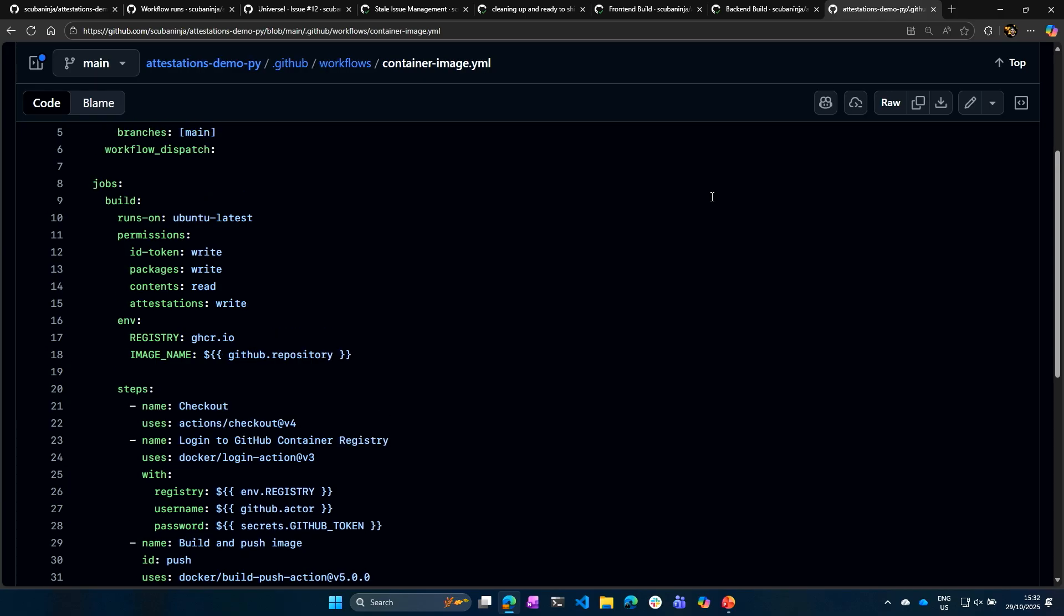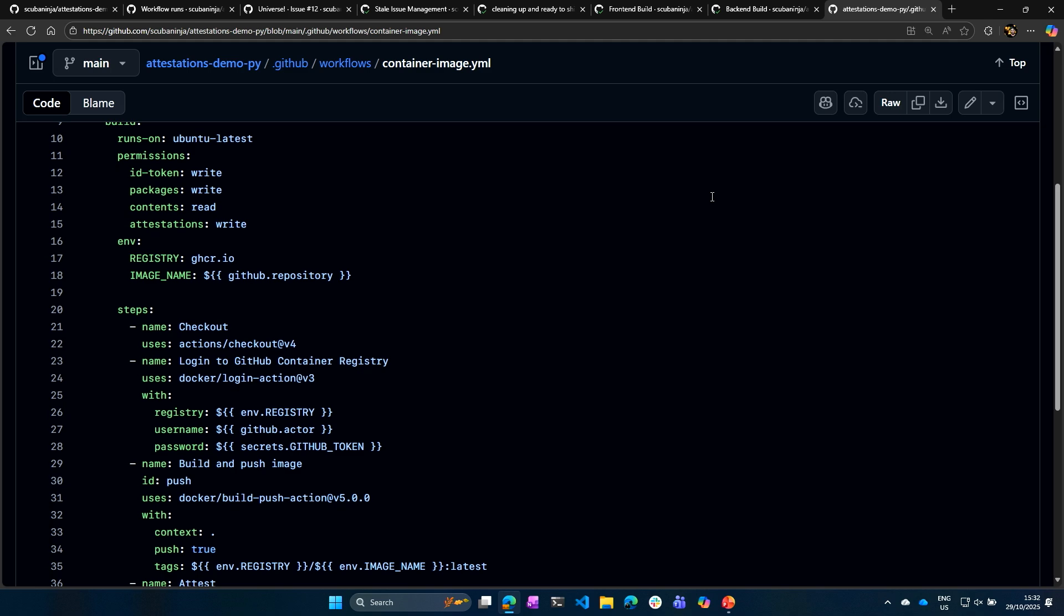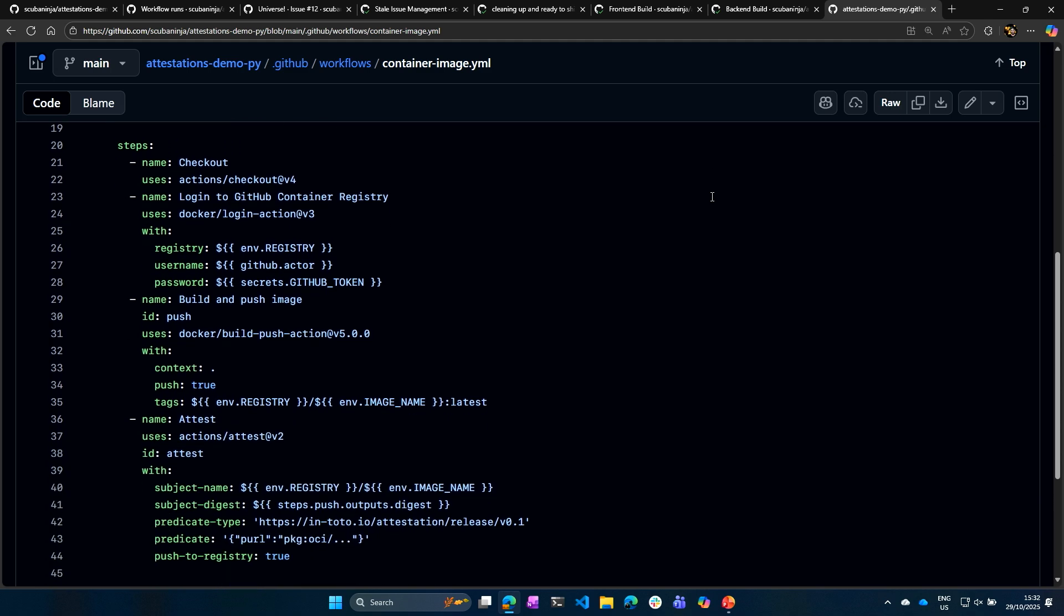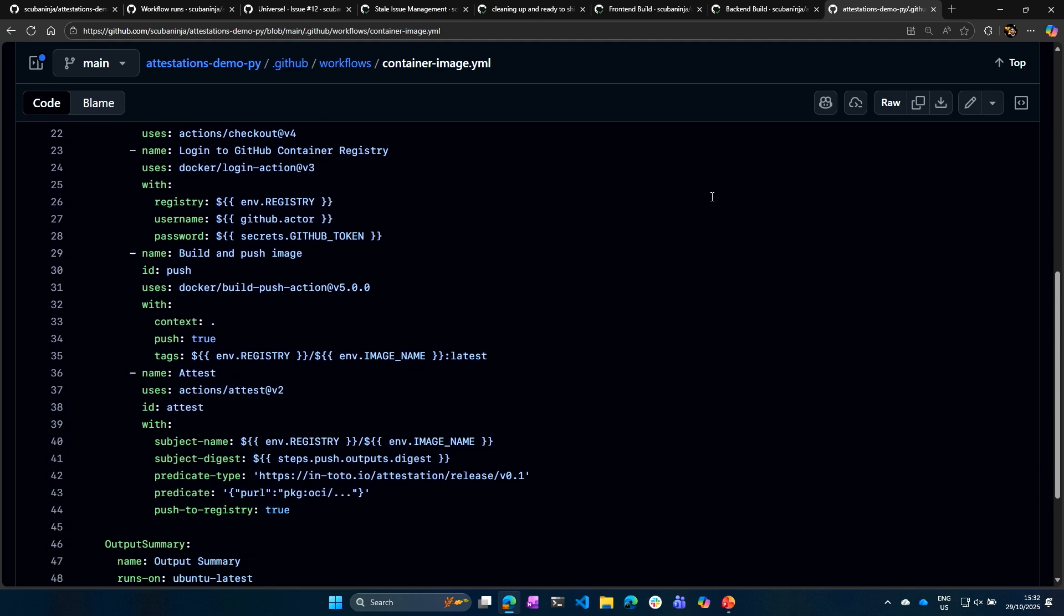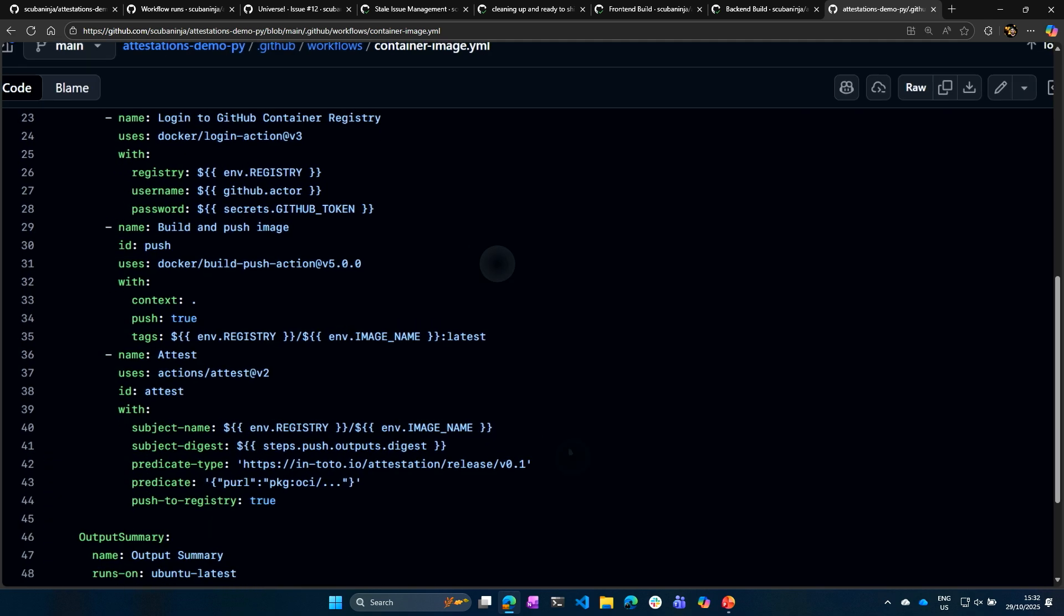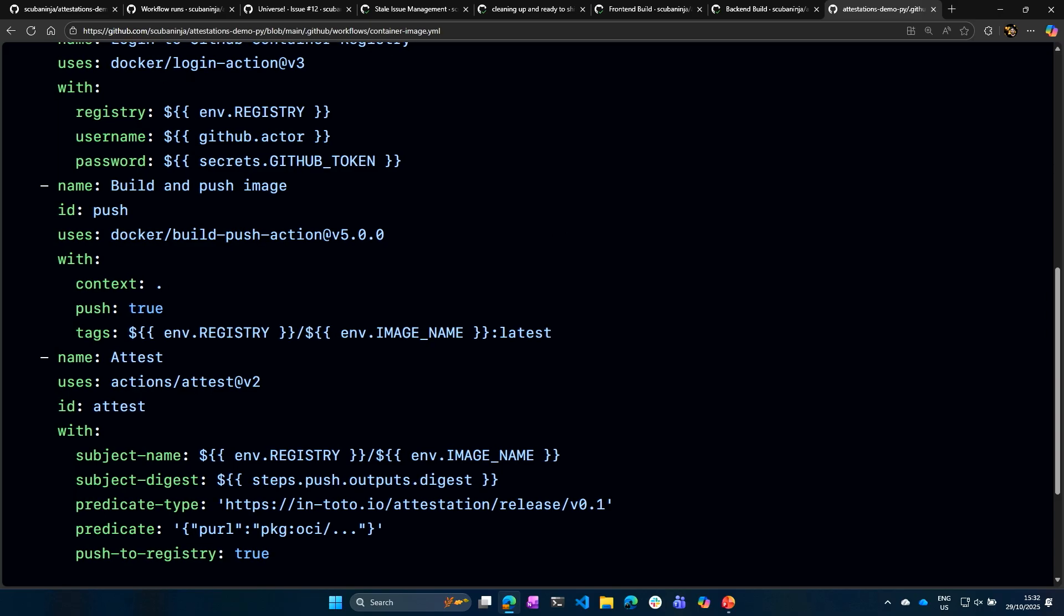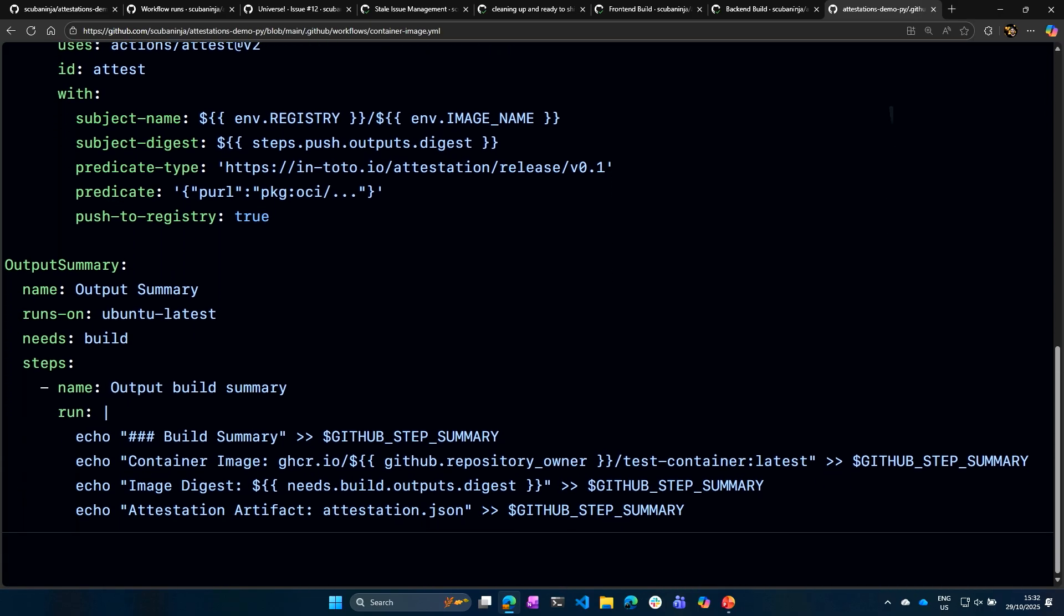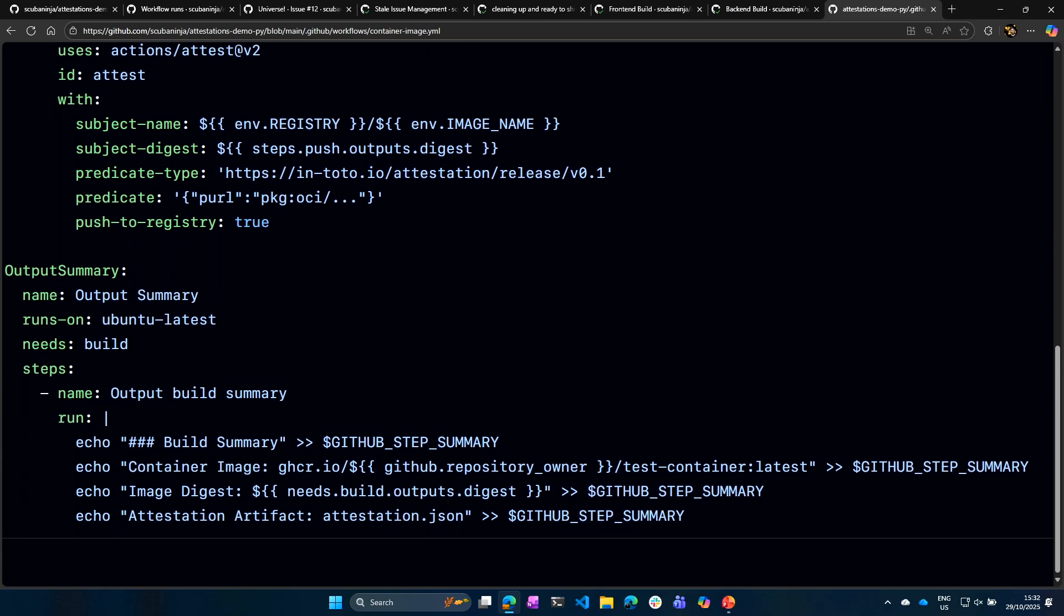It's going to go to the GitHub container registry. I'm going to go ahead and build and push that image, and then I'm going to attest it. And I'm doing that with several actions built into this workflow. And then I'm also going to give myself an output summary. So what does this look like when it actually runs?